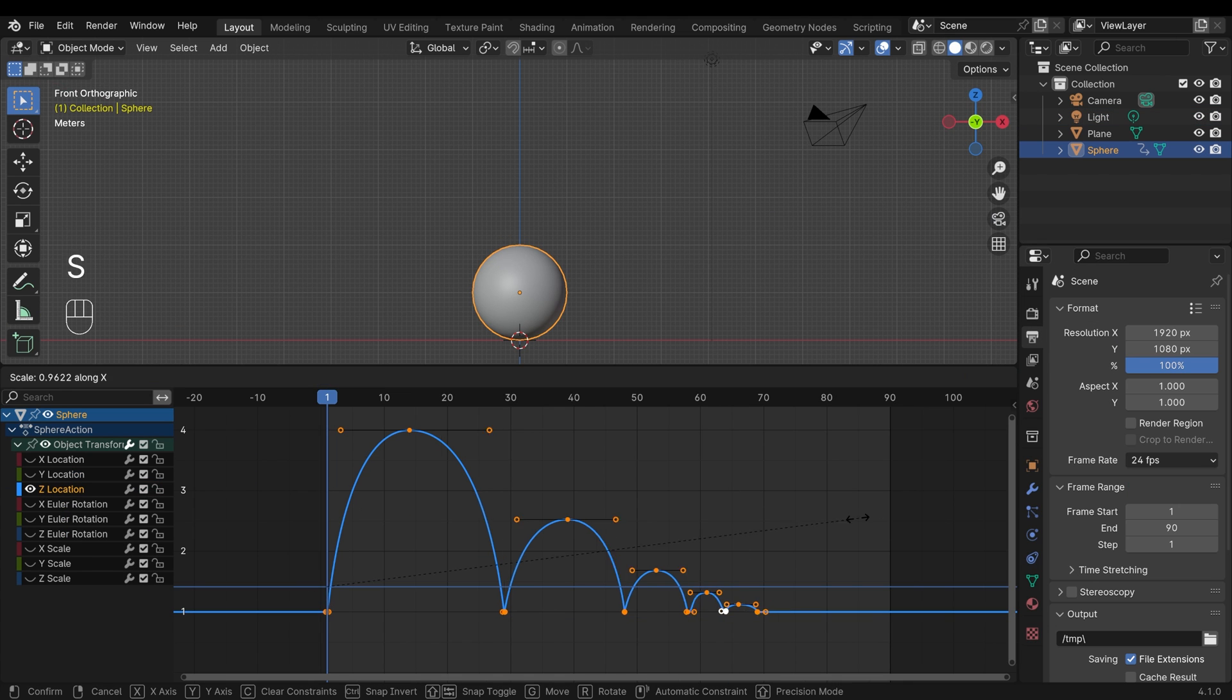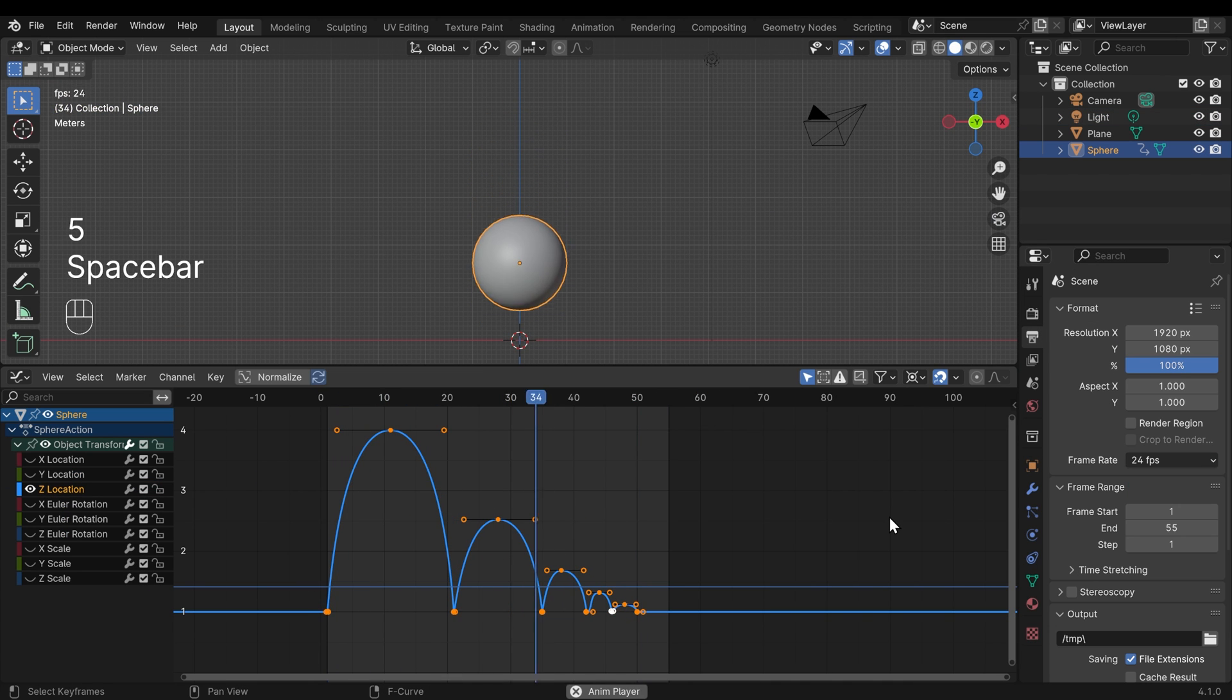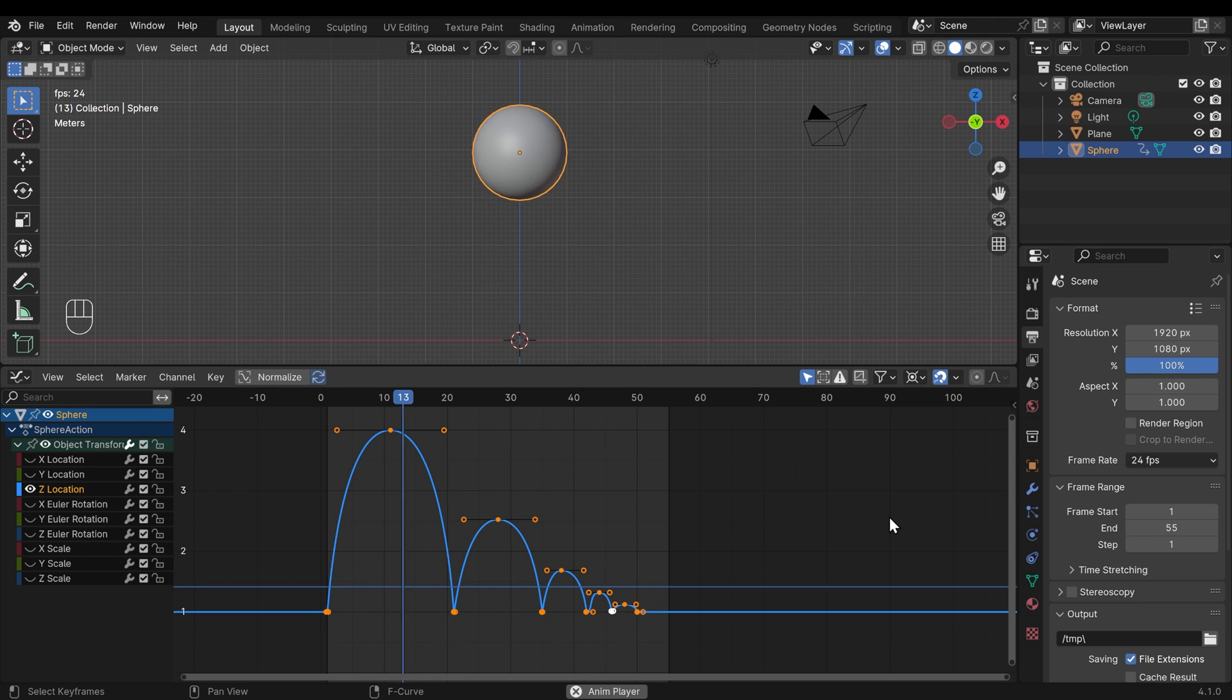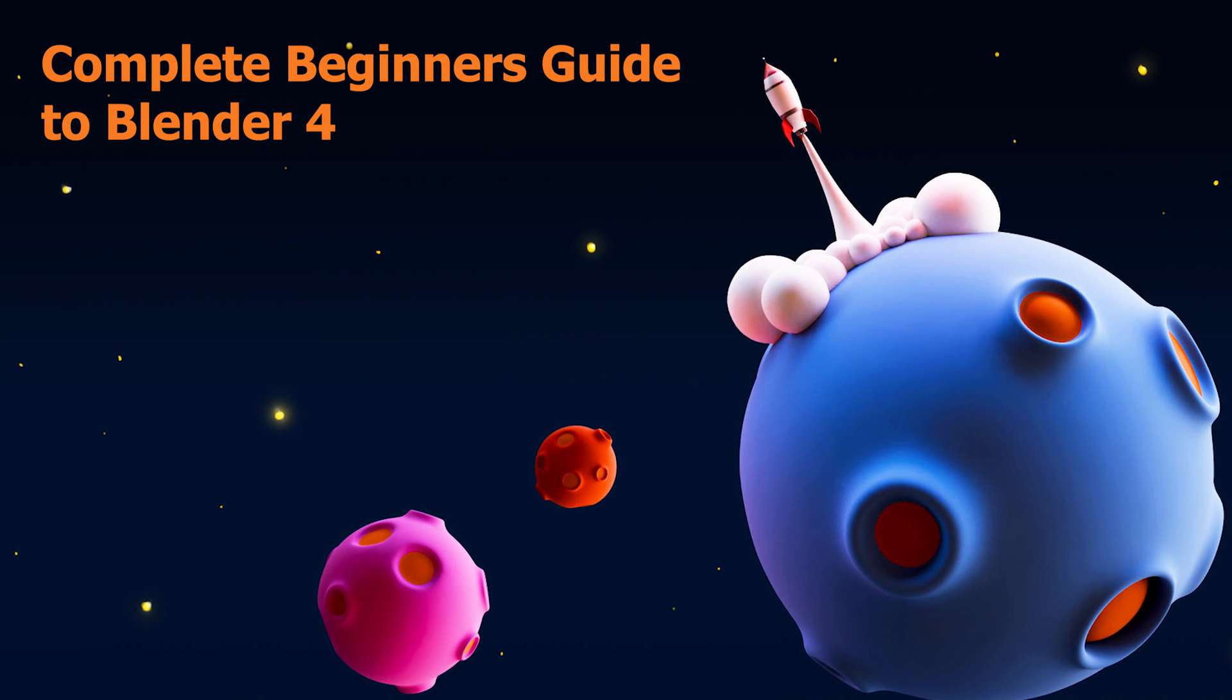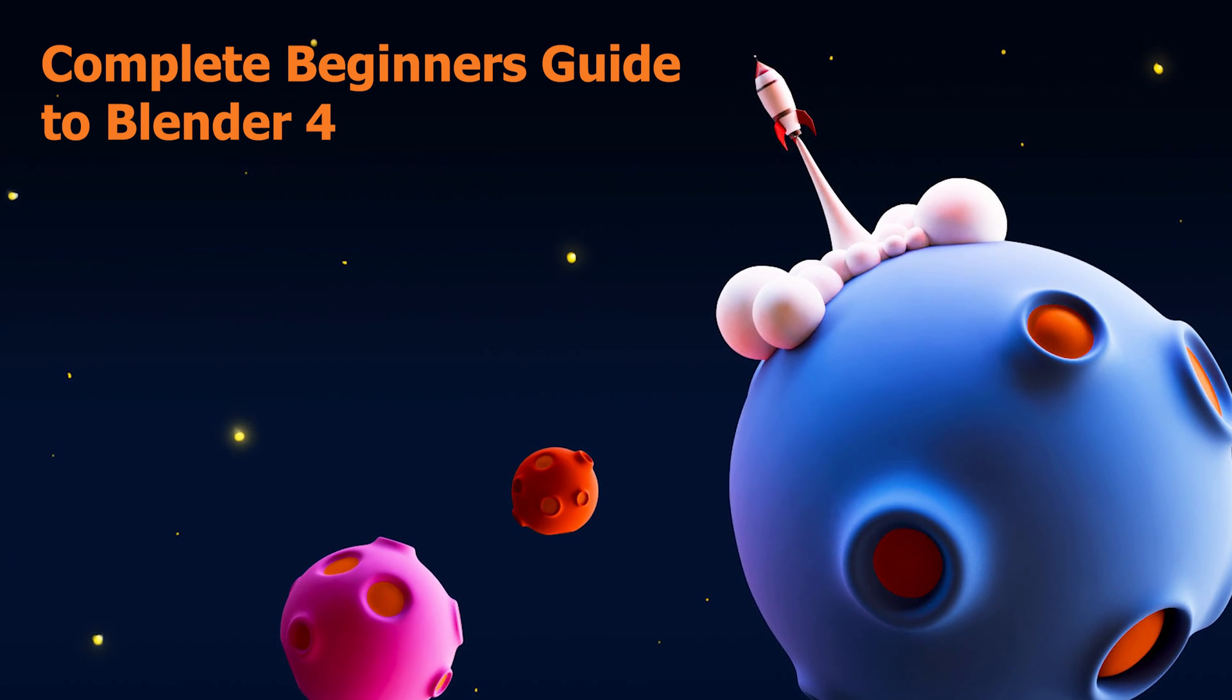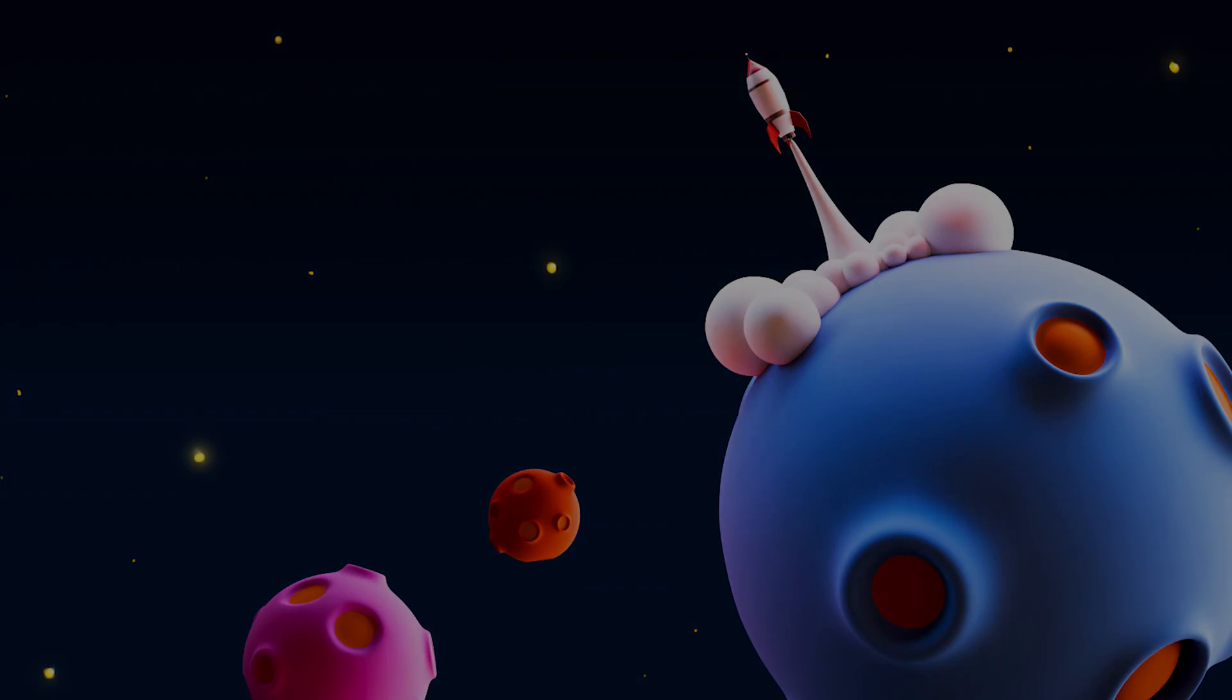In this episode, we're looking at the graph editor, and we'll be using that to make a bouncing ball. This video is aimed at beginners that are relatively happy with the Blender interface. If you need a complete starting from scratch guide to Blender, then check out my complete beginner's guide, link in the description.